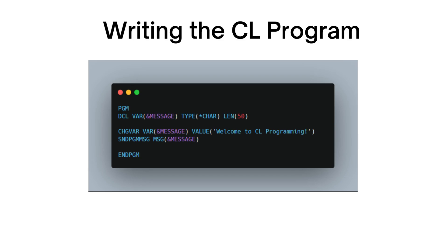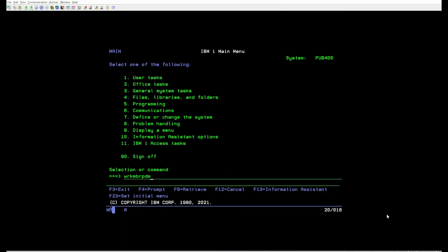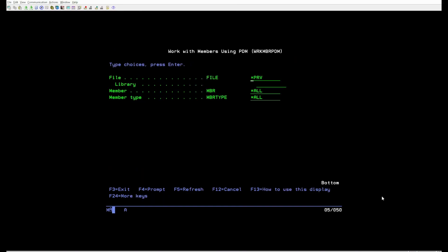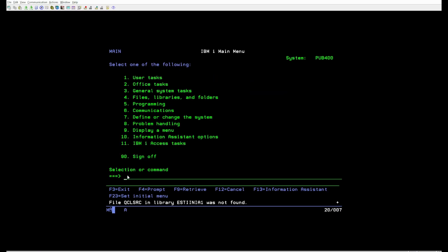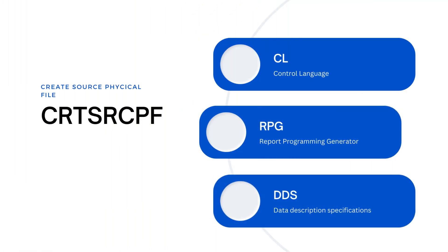Let's move on to the implementation. First, we need a library and a file called QCLSRC. If you don't have them yet, please refer to the description below for instructions on how to obtain them. Here, we use the CRTSRCPF command to create a source physical file that is used to store source code, such as CL programs, RPG programs, or DDS definitions.